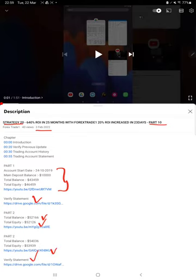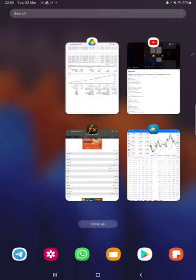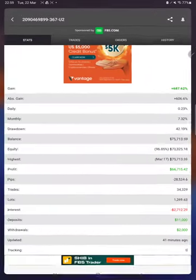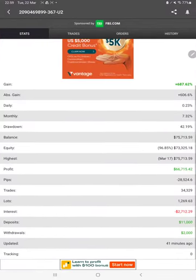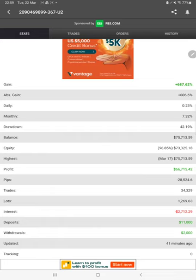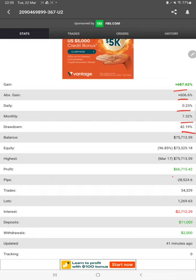Make sure you check the description, and we'll start with the MyFXBook update. Here we have the complete statistics: total percentage of gain, absolute gain, monthly return, drawdown, current balance, and profit update.